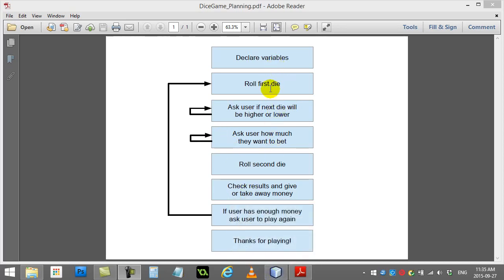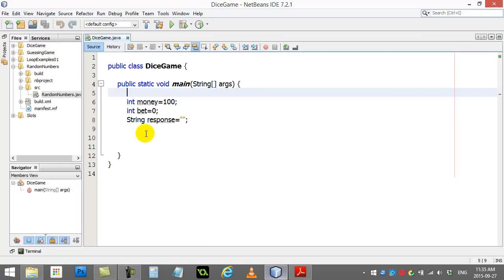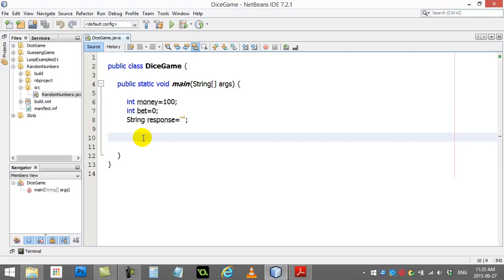Okay, so let's start coding this little dice game here. Declare variables, roll dice, ask, roll second. Alright, let's go for it. You'll see here I've already made some variables for me. I've started the player at 100. I need a variable for how much they're going to bet. I've put that at 0. And at some point there's going to be a response, right? They have to answer some questions that are going to be strings. So I've set that one just to nothing.